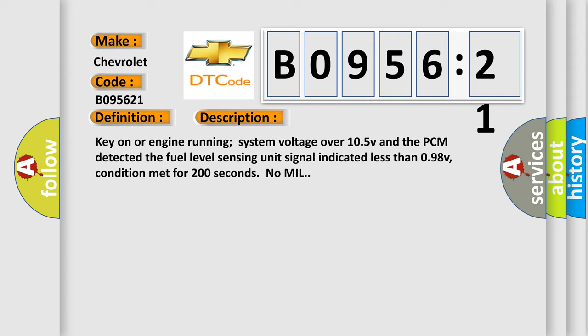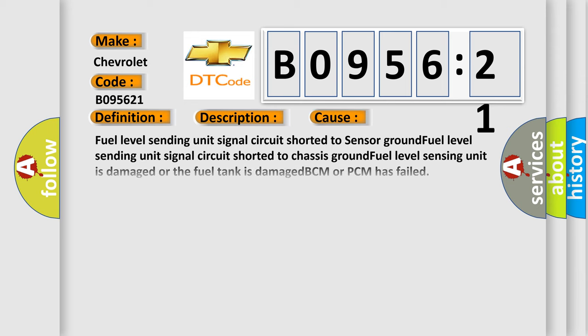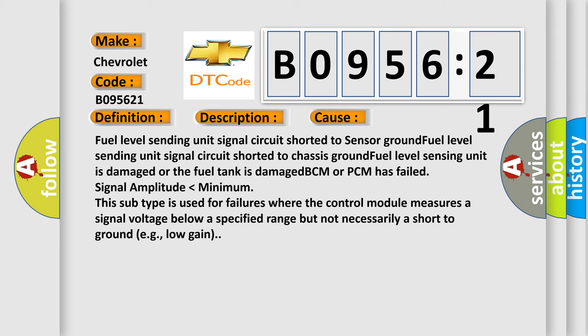This diagnostic error occurs most often in these cases: fuel level sending unit signal circuit shorted to sensor ground, fuel level sending unit signal circuit shorted to chassis ground, fuel level sensing unit is damaged or the fuel tank is damaged, BCM or PCM has failed, signal amplitude lower than minimum. This subtype is used for failures where the control module measures a signal voltage below a specified range but not necessarily a short to ground, for example, low gain.